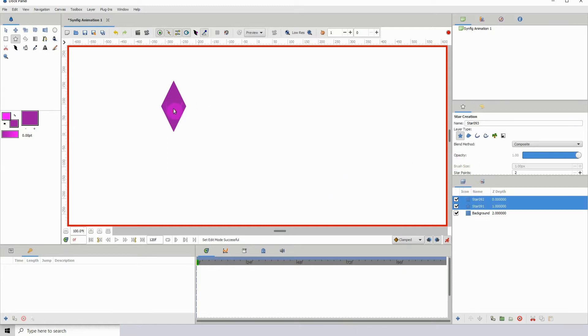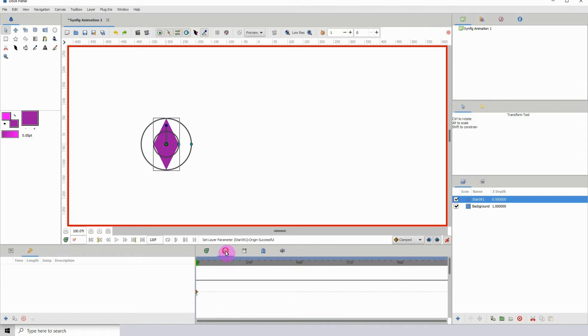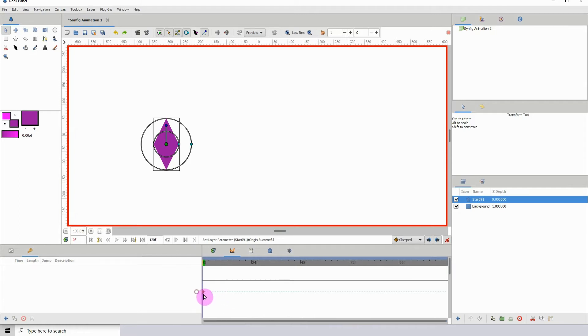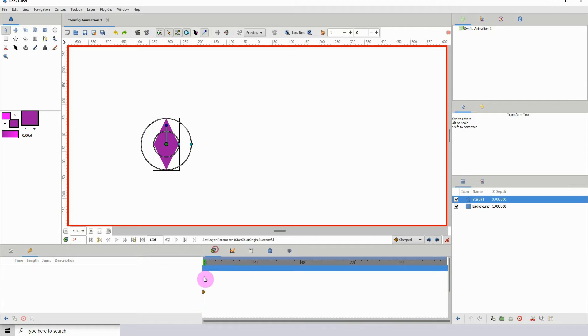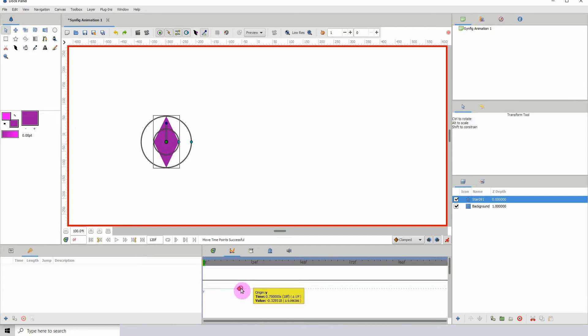Once we move it we get a keyframe. If I go over to my graph editor now we see that keyframe has been assigned. You can move it within the graph editor as well. We can move it here, we can also move it here.